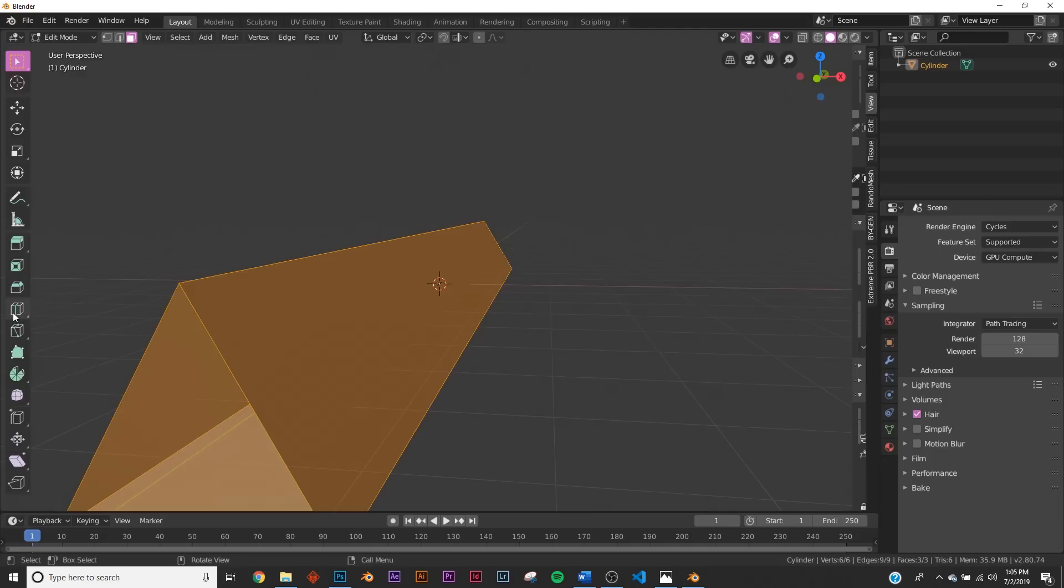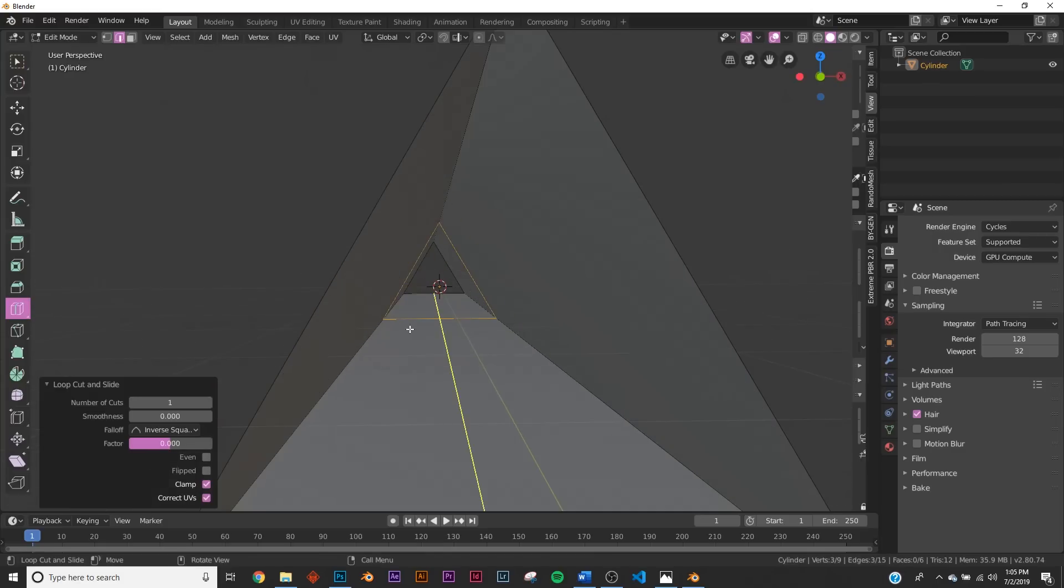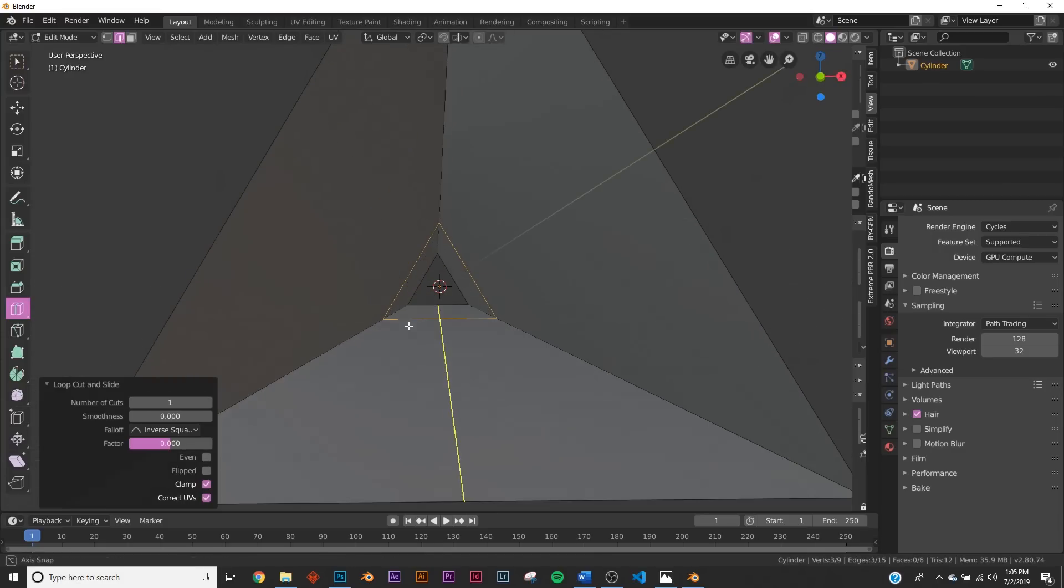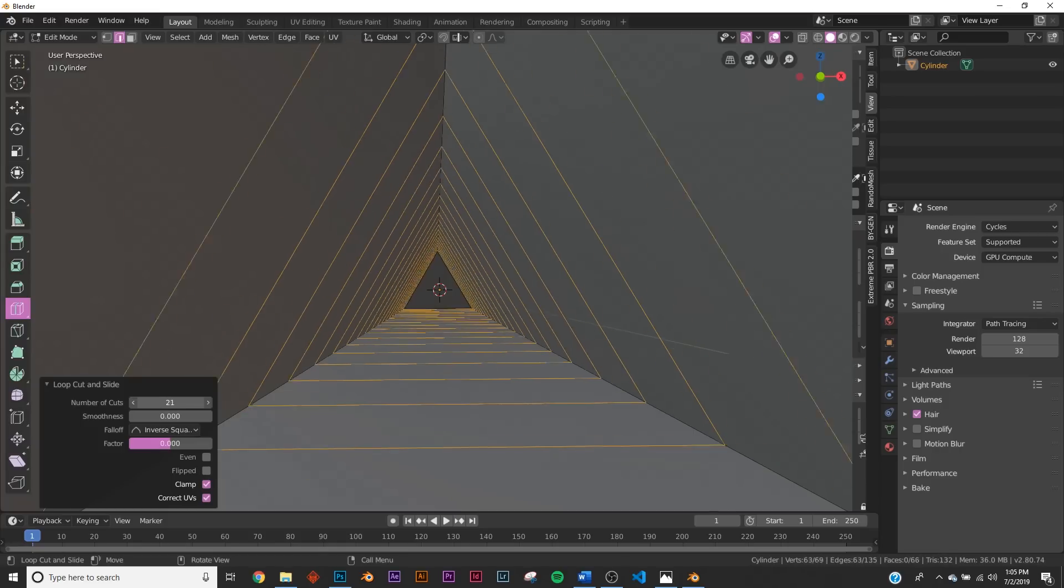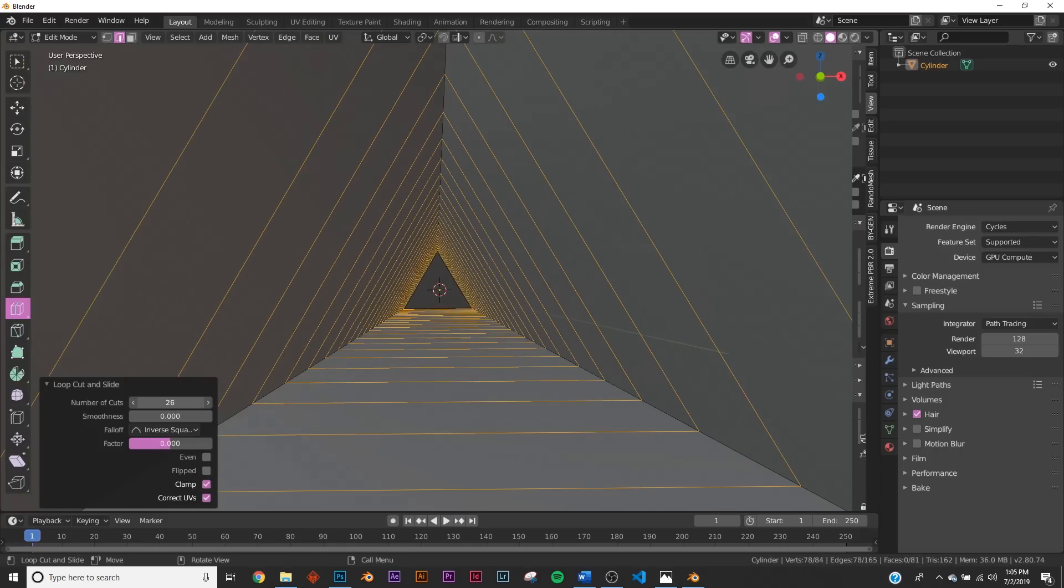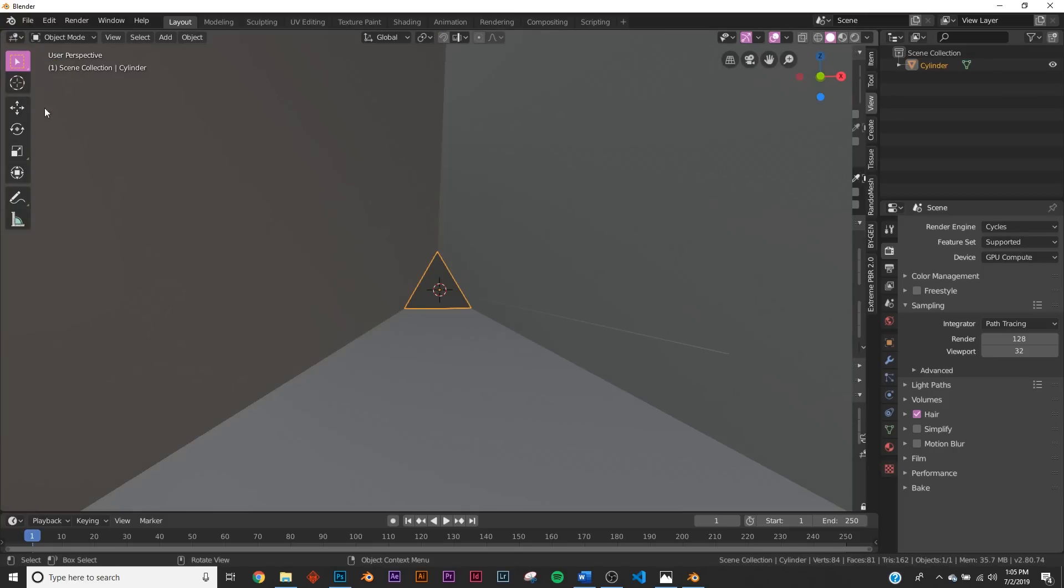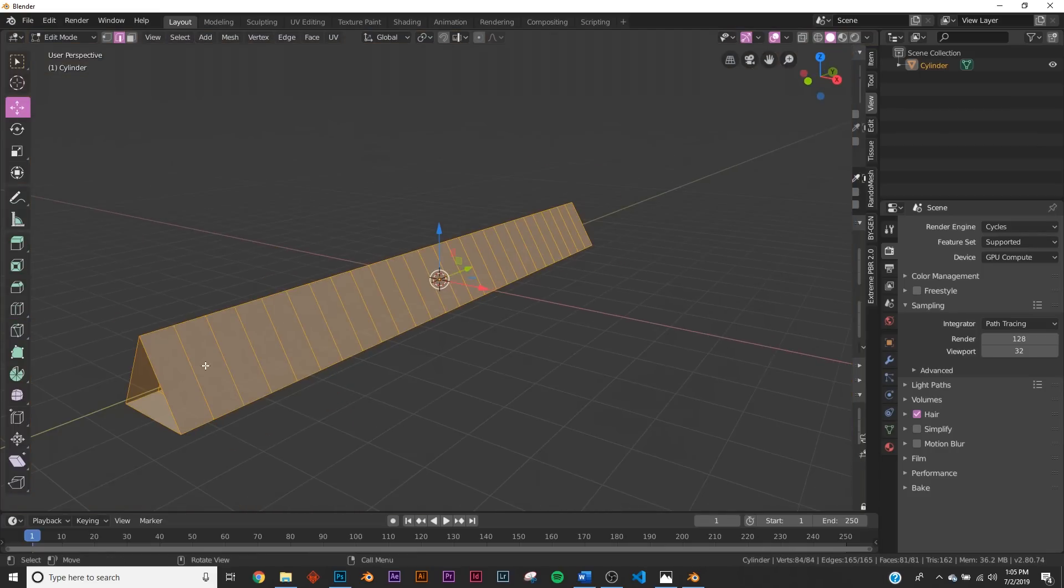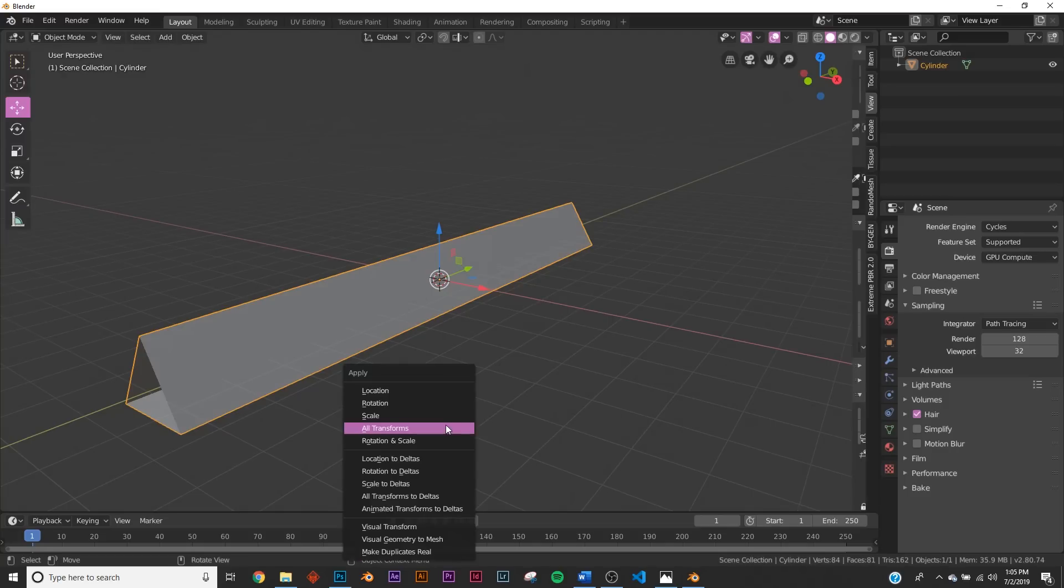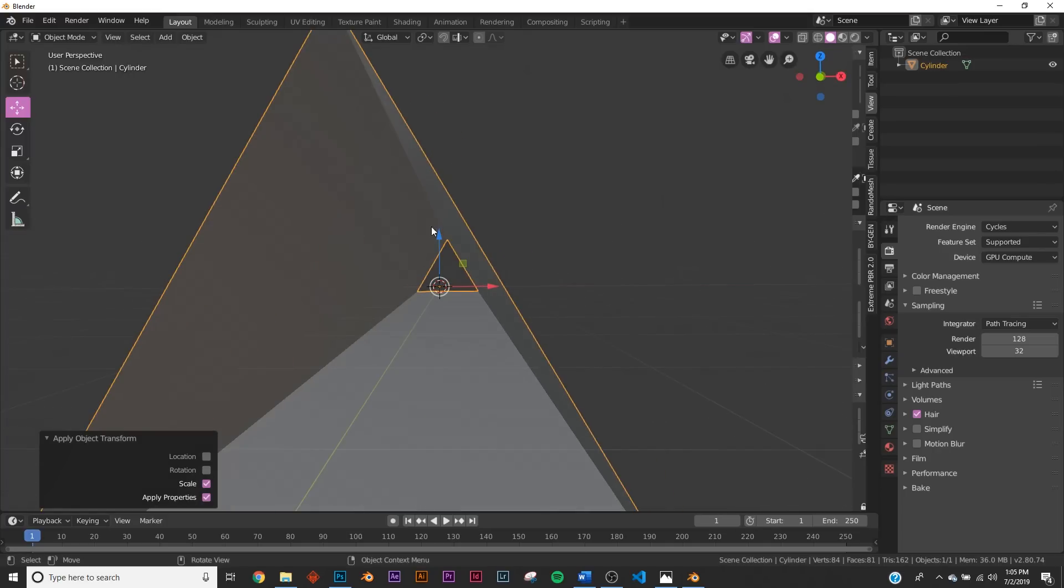Let's hit Tab, hit A to select everything, and go over here to Loop Cut. We're gonna click once right here in the middle. Right down here in this dropdown, number of cuts, I'm gonna eyeball how I want it to look. For me, 26 loop cuts looks good. We're gonna go out of edit mode. Now we have all these loop cuts which we're gonna add a wireframe to. But first, Control+A and apply scale so the wireframe has even distribution.